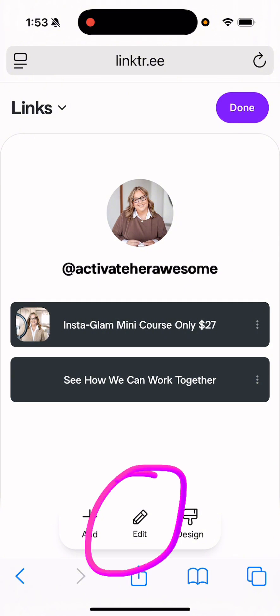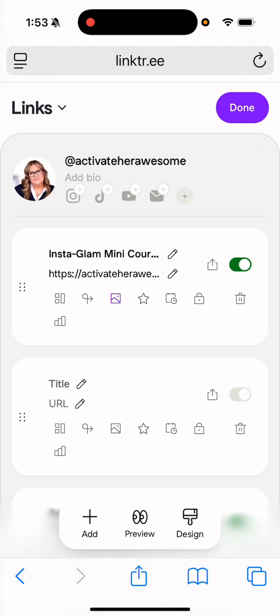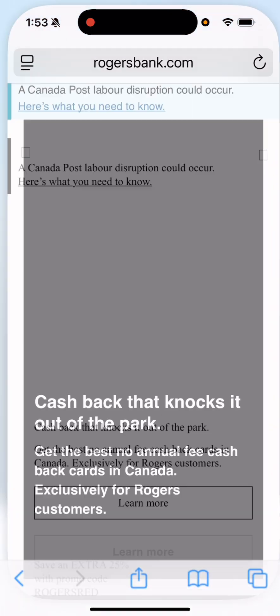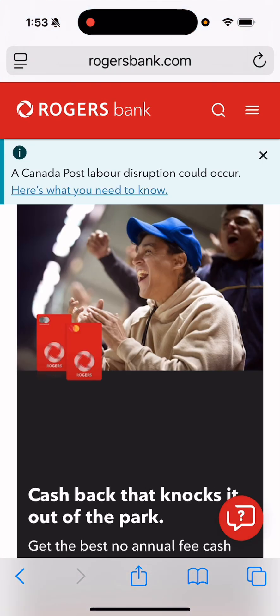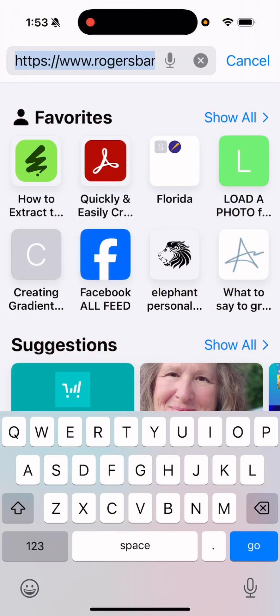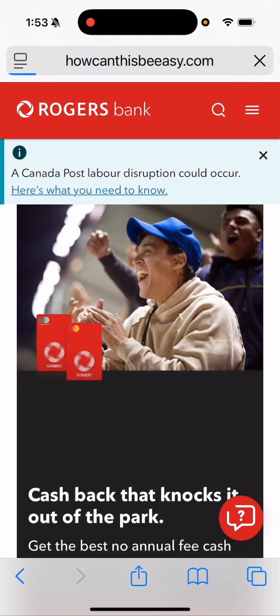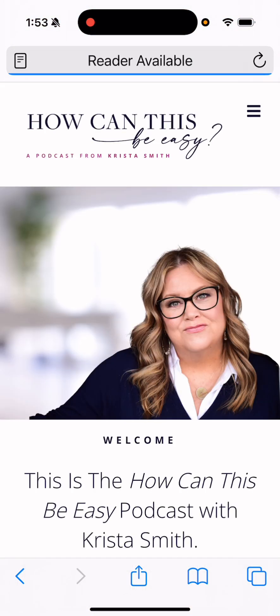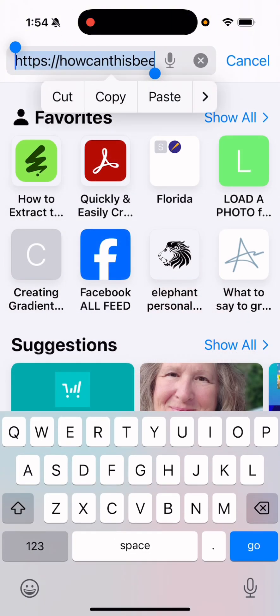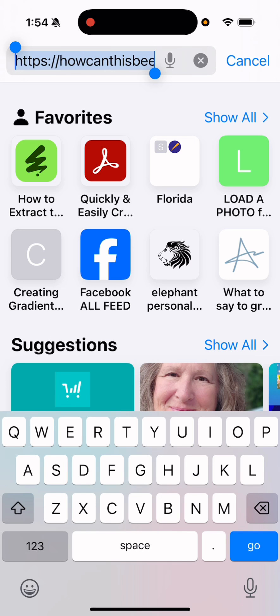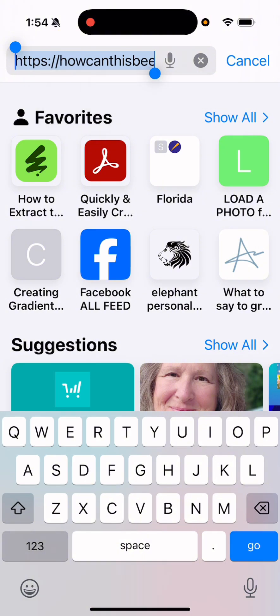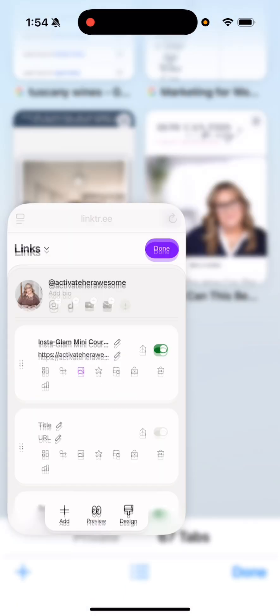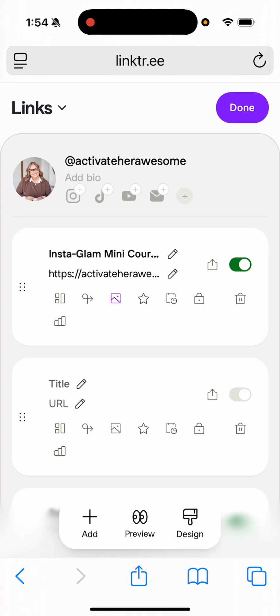So what we're going to do is we're going to click the edit button. And I'm going to close this window and I am going to actually open up my podcast website. So howcanthisbeasy.com. And I'm just going to grab the URL that's in the top. So this is what you're going to do for anything that you want to link to. You want to navigate to the page online, and then you just want to select everything that is up here and you're going to hit copy. And then all I'm going to do is open up that tab again.